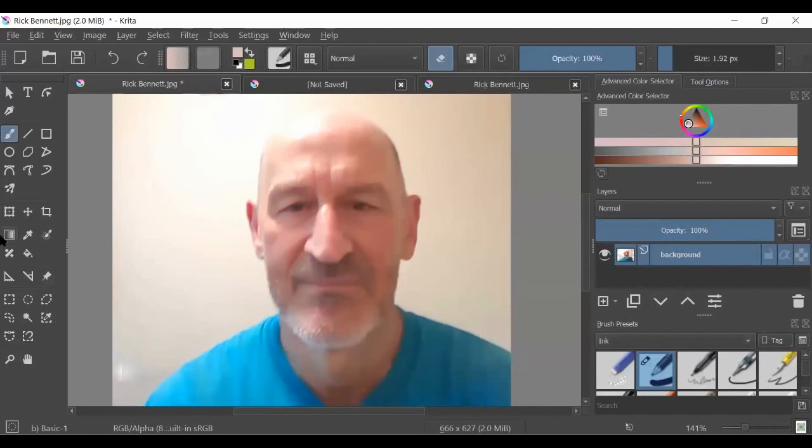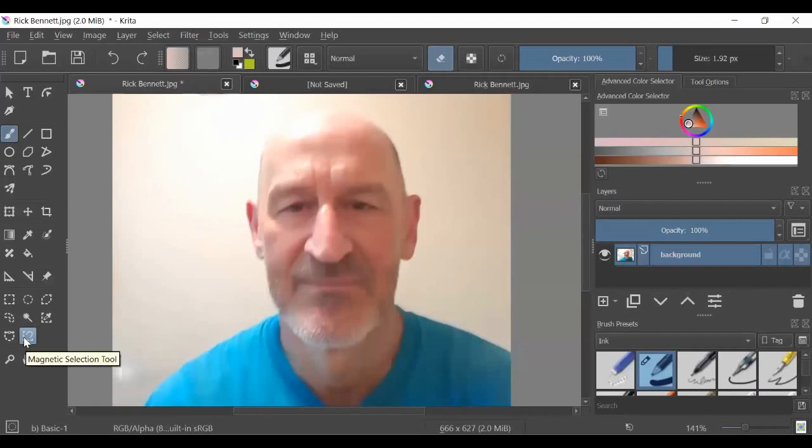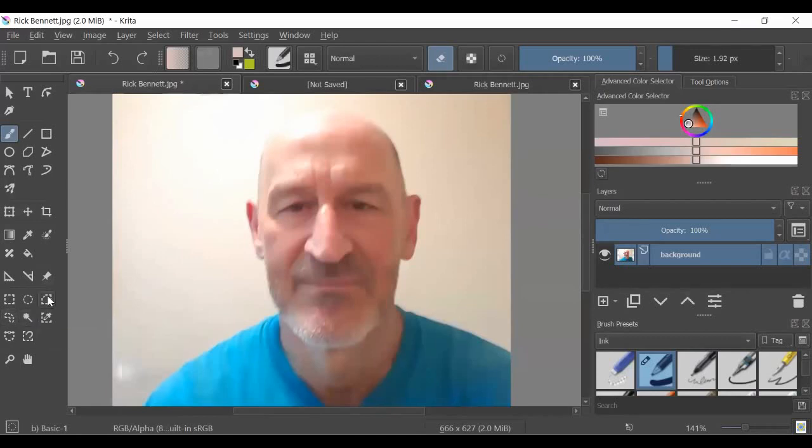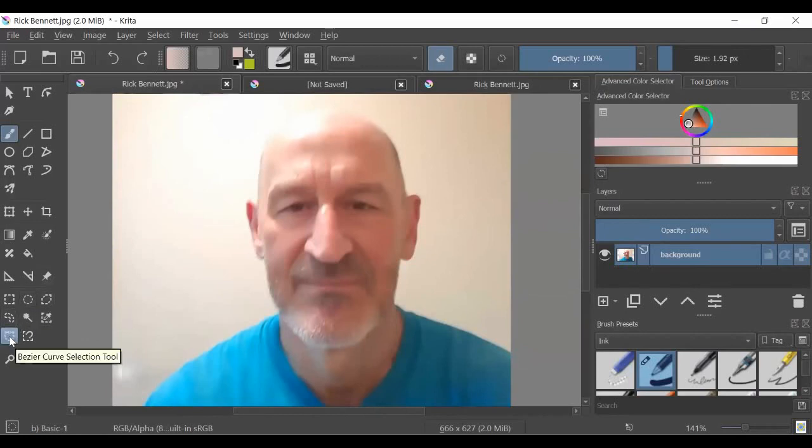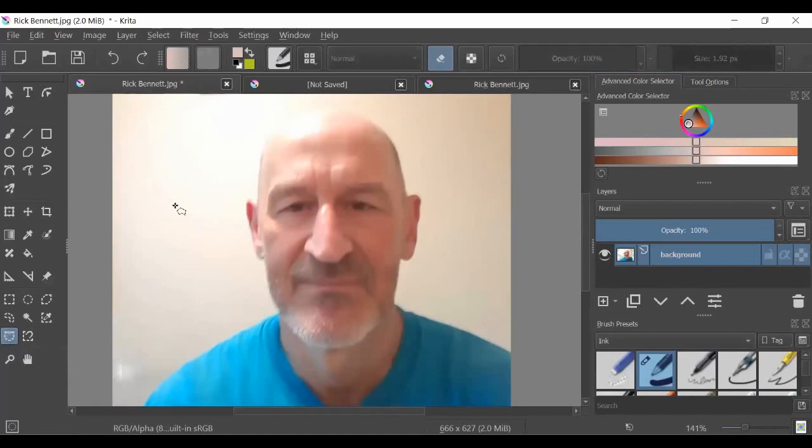So we also have separate selection tools in Krita, just like you do in GIMP. You have this magnetic selection tool that works sort of like the intelligent scissors. You have a freehand selection tool. You have different shapes that you can select. And the one I use a lot is the Bezier curve selection tool. I'm going to go to that now.